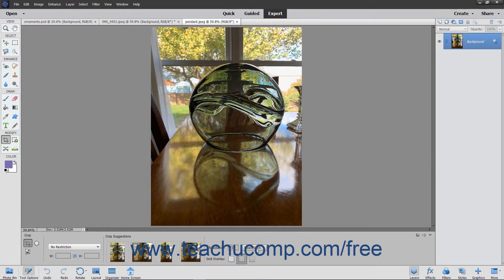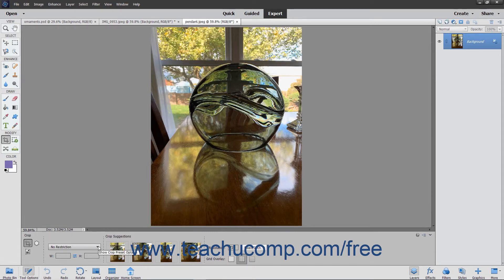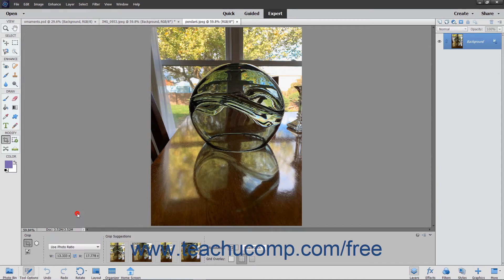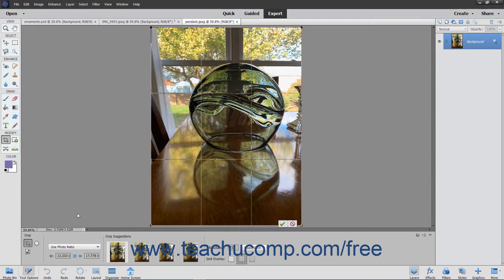To constrain your cropping area, use the Show Crop Preset Options dropdown to select one of the preset aspect ratios, such as 3 by 5 or 4 by 6, to restrict the crop area to the size or ratio selected. If you select the Use Photo Ratio choice, the crop area will be restricted to the same size ratio as the current image.